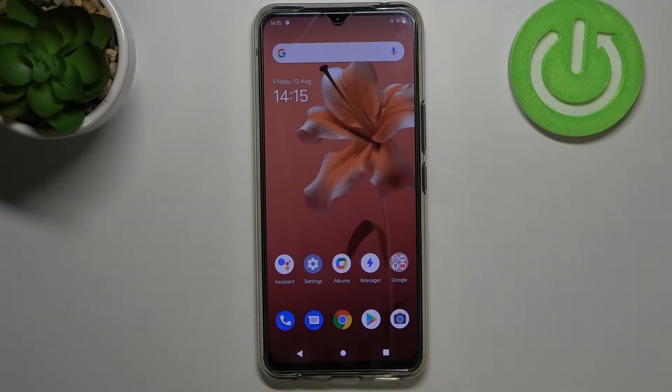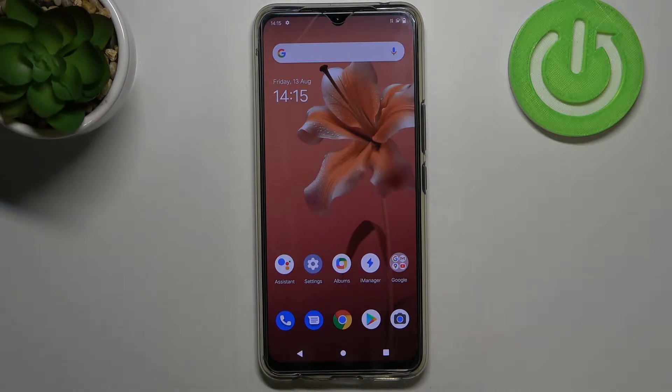Hi everyone, in front of me is the Vivo V20 and let me share with you how to enable Google backup on this device.